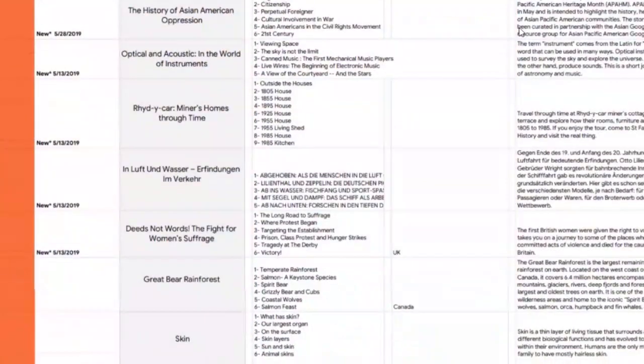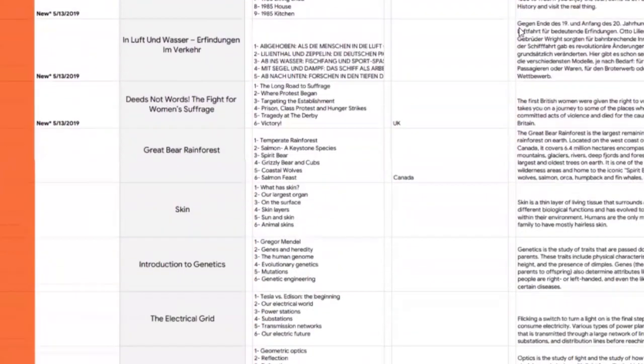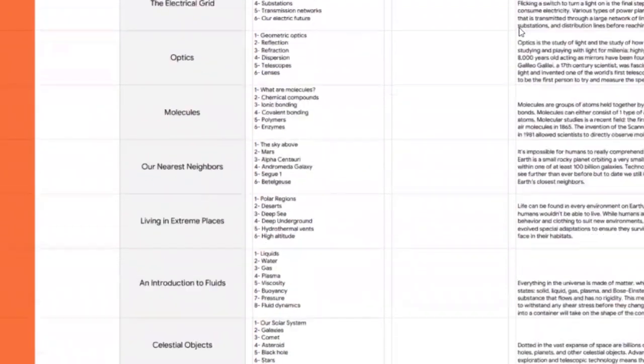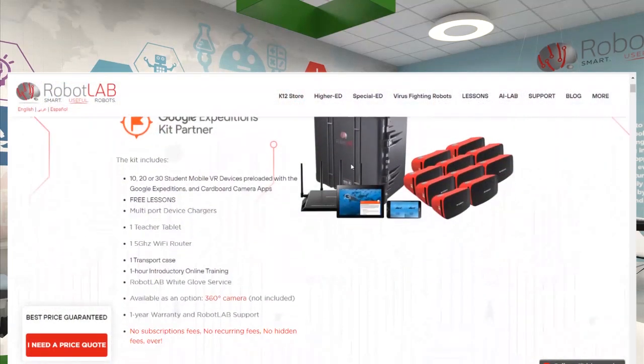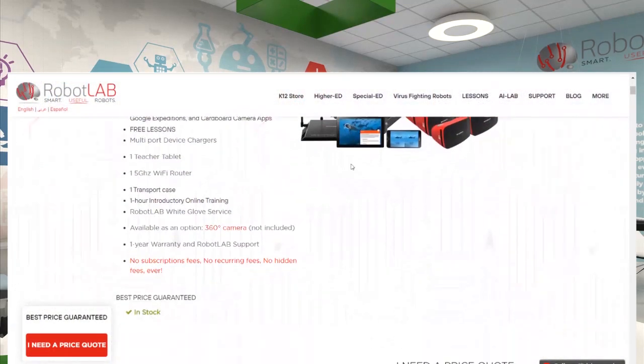Today we want to show you a totally free tool that you can use to engage students in hundreds of different lessons and different subjects. I'm talking about Google Expeditions. This is a great tool that is built for engagement and built for virtual reality.